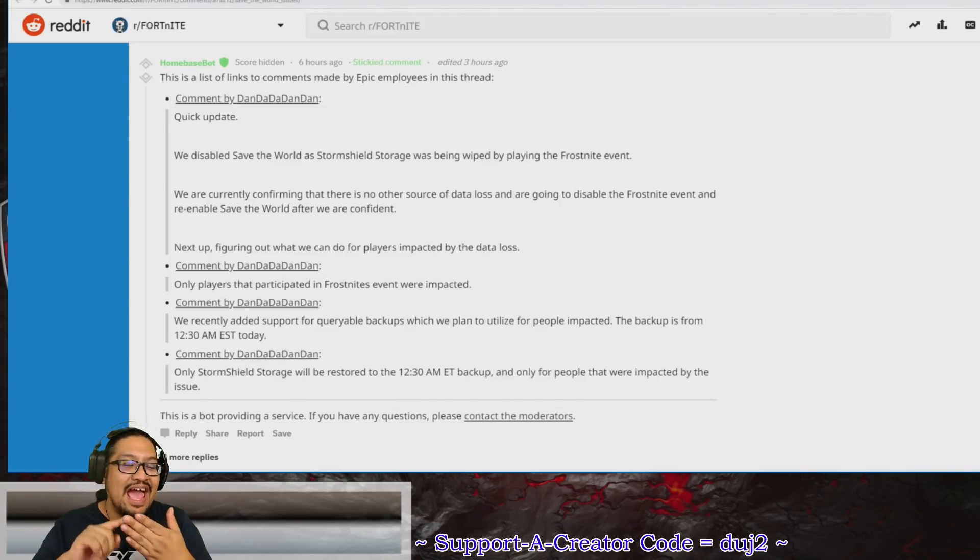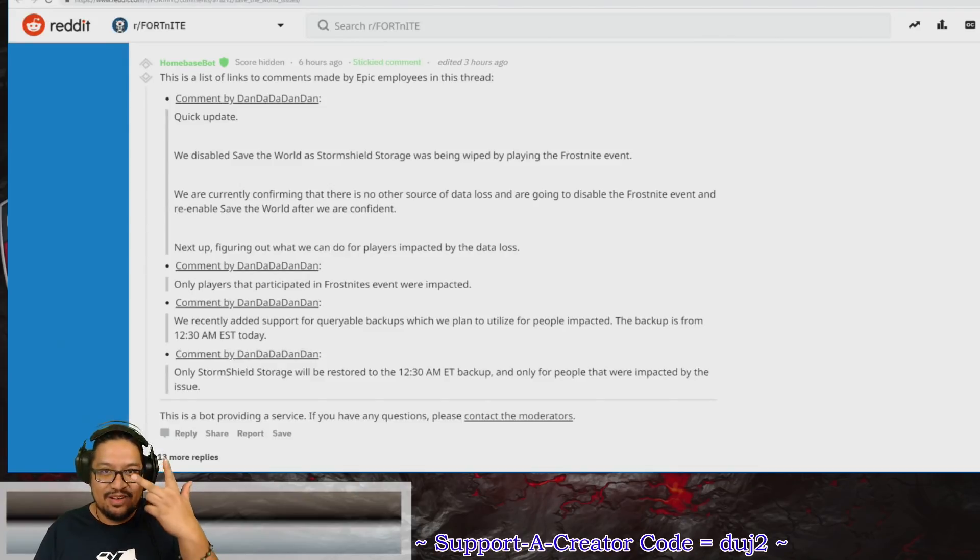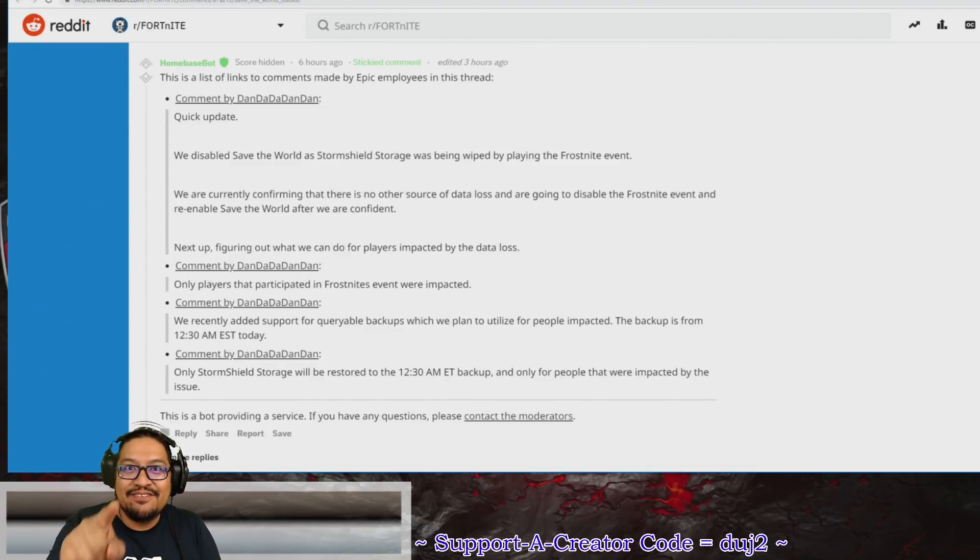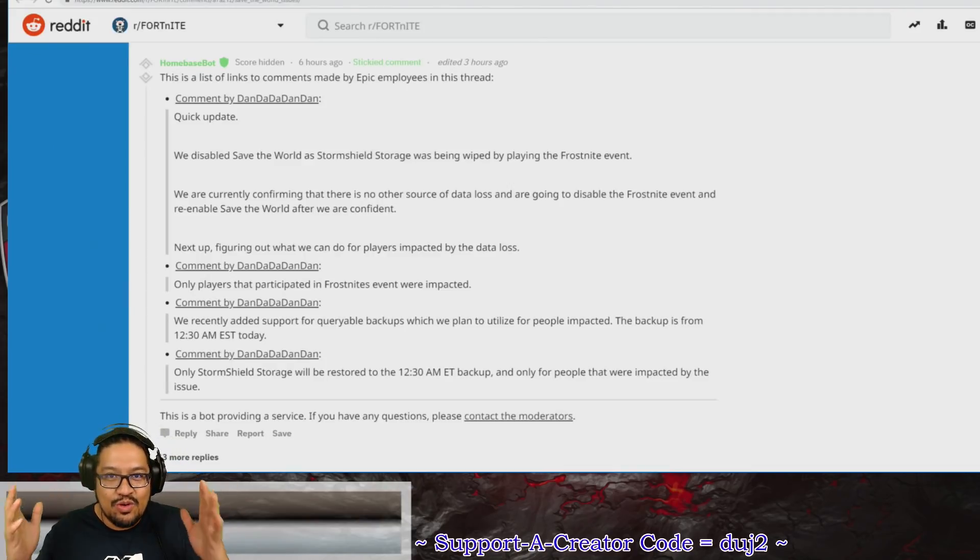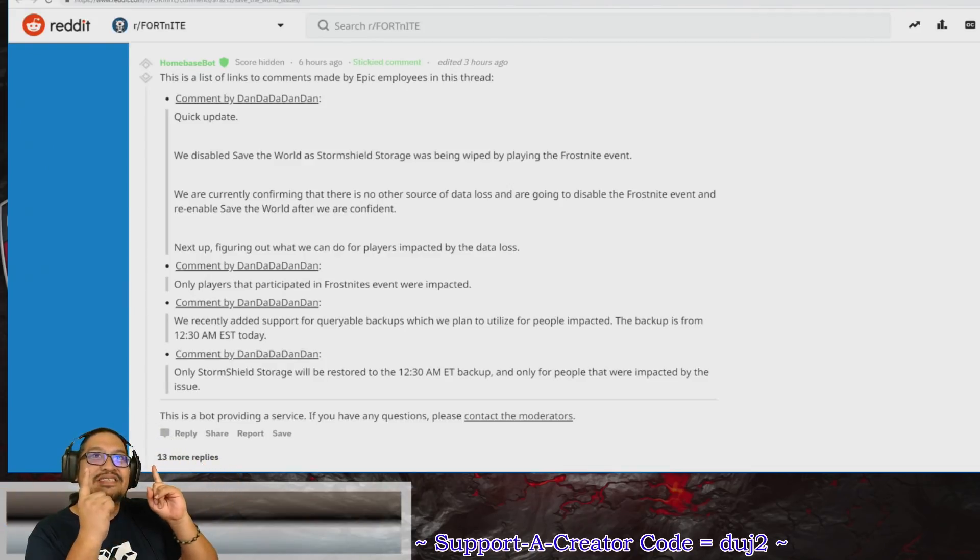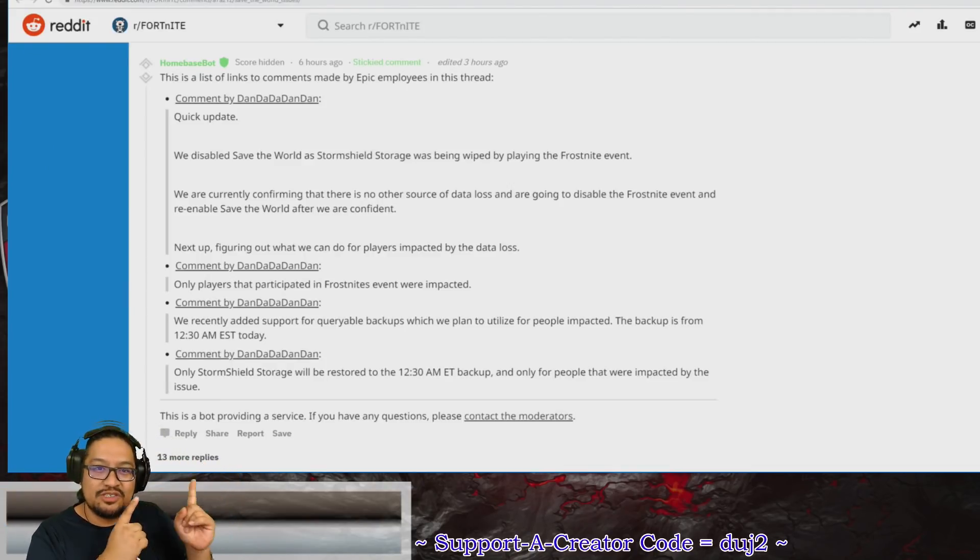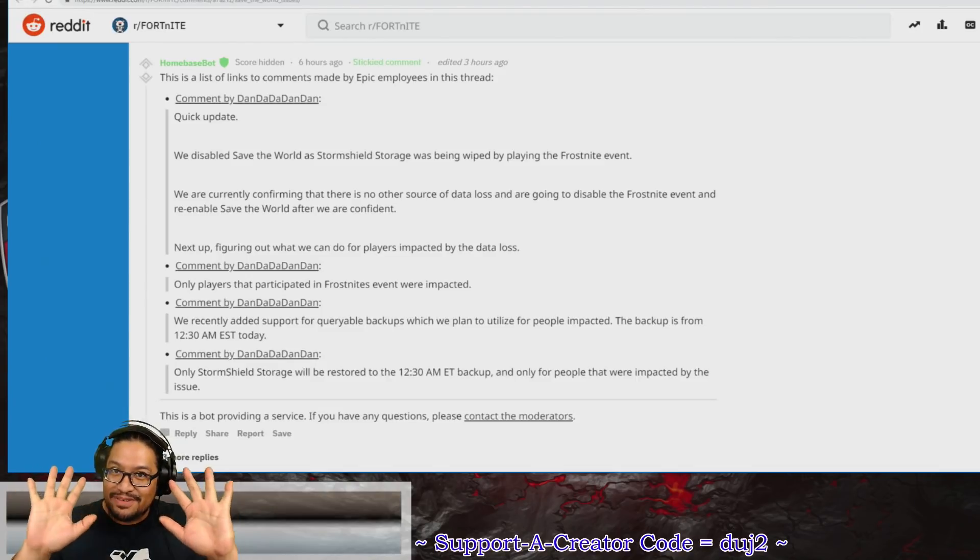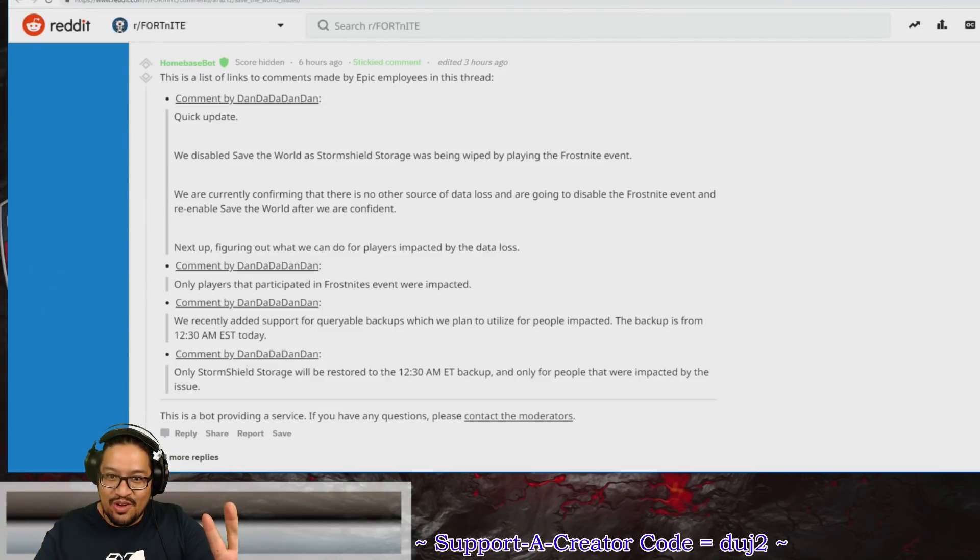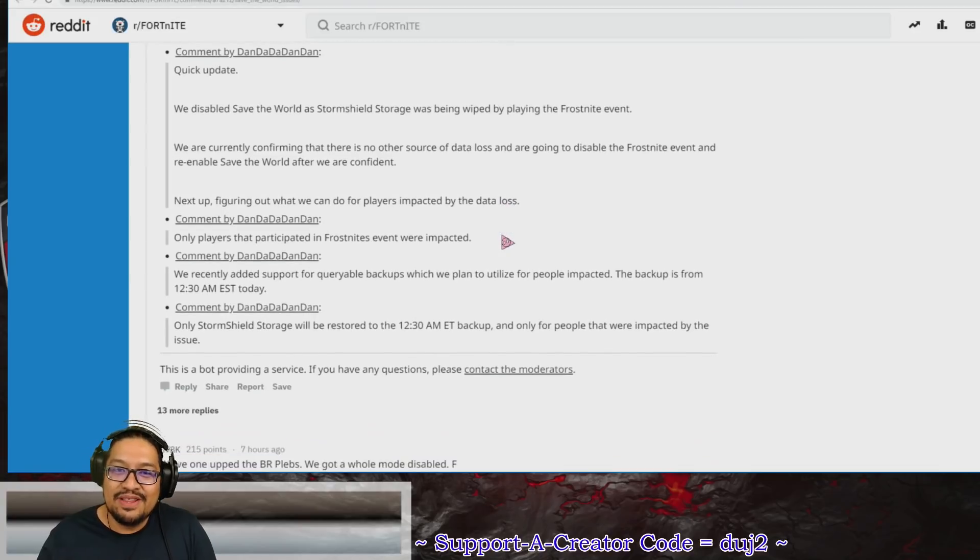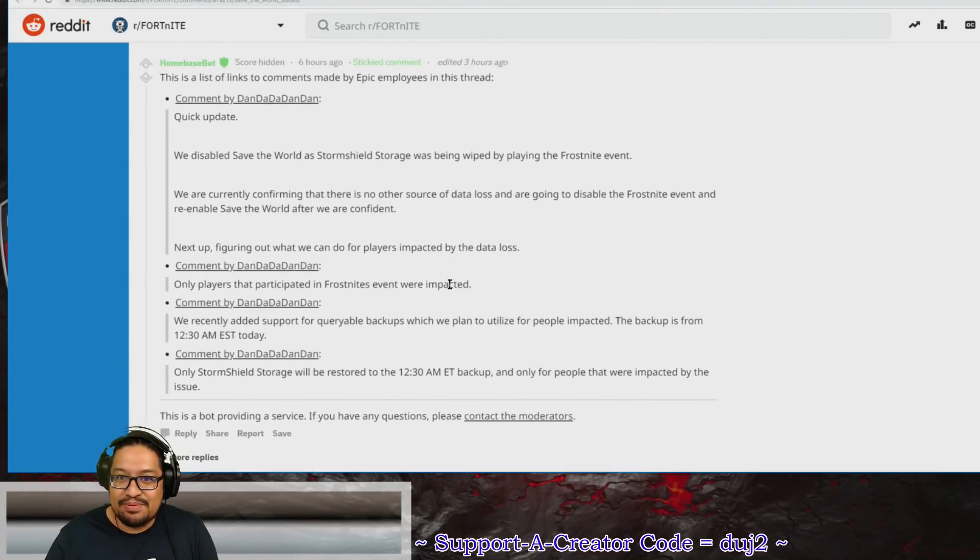The last one is this one: Did you log in this morning after the update and you played Frostbite? Then yes, you will be affected by the Storm Shield Storage wipe. But wait, but wait, there's more! What happened? What did they plan to do with this?